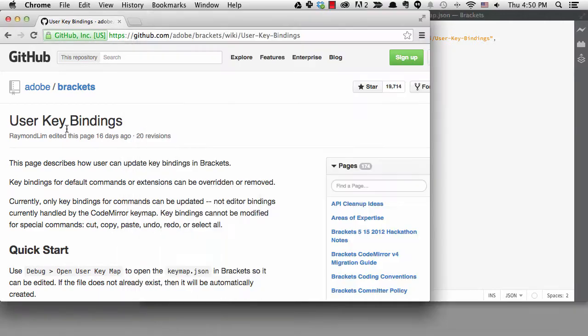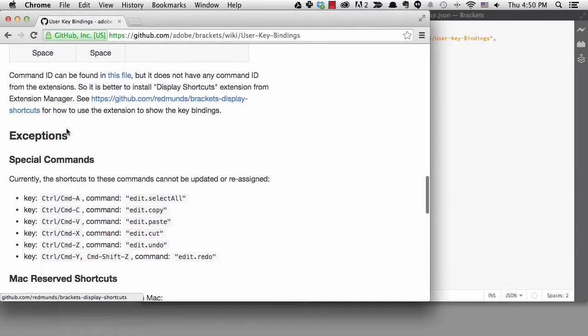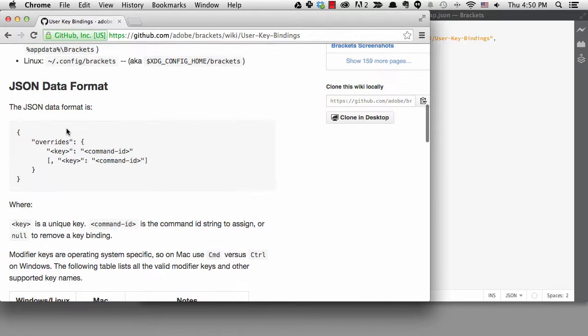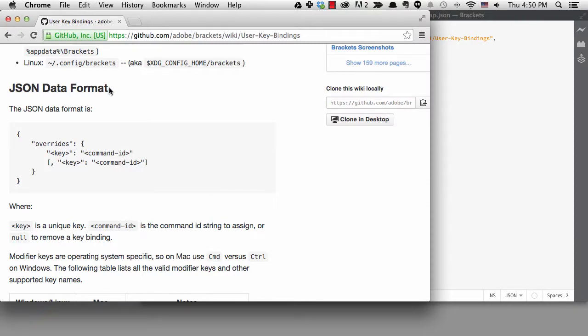What you want to pay attention to is the exceptions area, telling you commands and shortcuts that cannot be overwritten. You'll need to add your overrides to the Overrides section in JSON format. That means you'll provide the keys in quotes, then a colon, then the command, also in quotes. Each override needs to be separated by a comma.